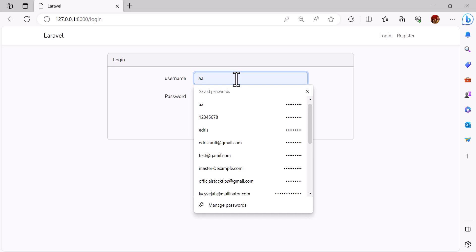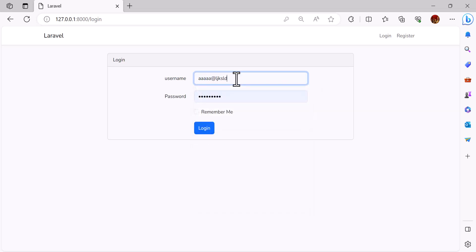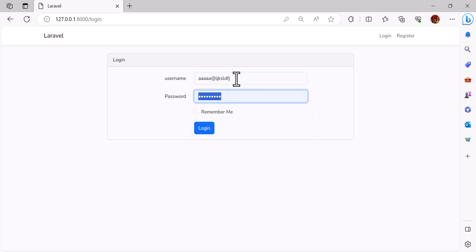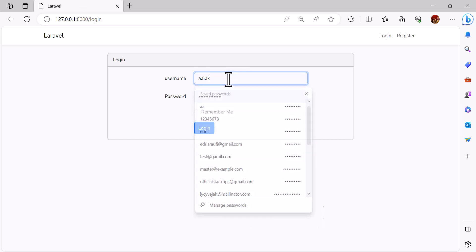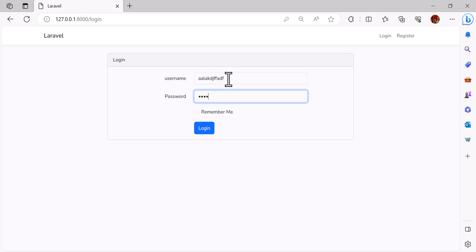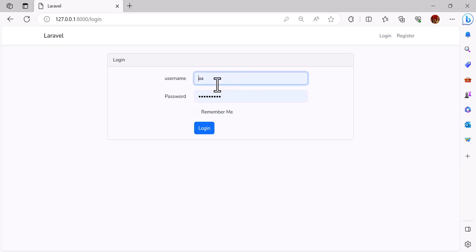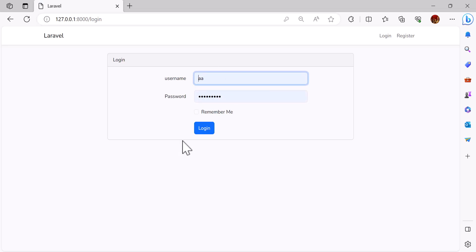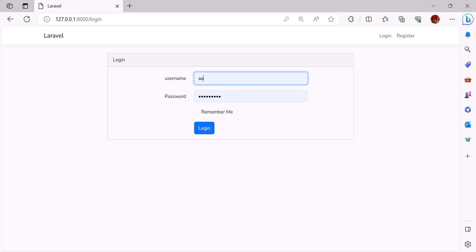Now let's give it a wrong username and password — I'll type something random and press enter. As you guys can see, it is not allowing me to log in because the username and password is wrong. But if you noticed, I've typed the wrong username and password multiple times and it's not giving me a timeout.